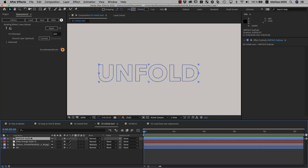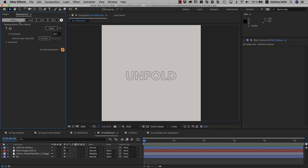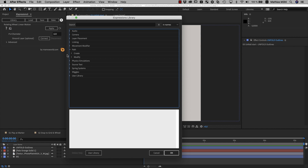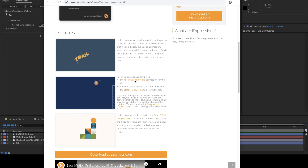Now let's create this effect with the unfold expression. I already created a shape layer from a text — you can do this by selecting the text layer and using the menu command Layer > Create > Create Shapes from Text. In the library, we go to the path bundle, which contains some really powerful expressions for shape layers and masks. Some of them create new shapes, like arrowheads on lines, connecting multiple layers with a line. The sine wave and trail expressions are super cool too — with the sine wave you can create and animate wave-like objects easily, and the trail expression analyzes the movement of a layer and creates speed lines that follow it.